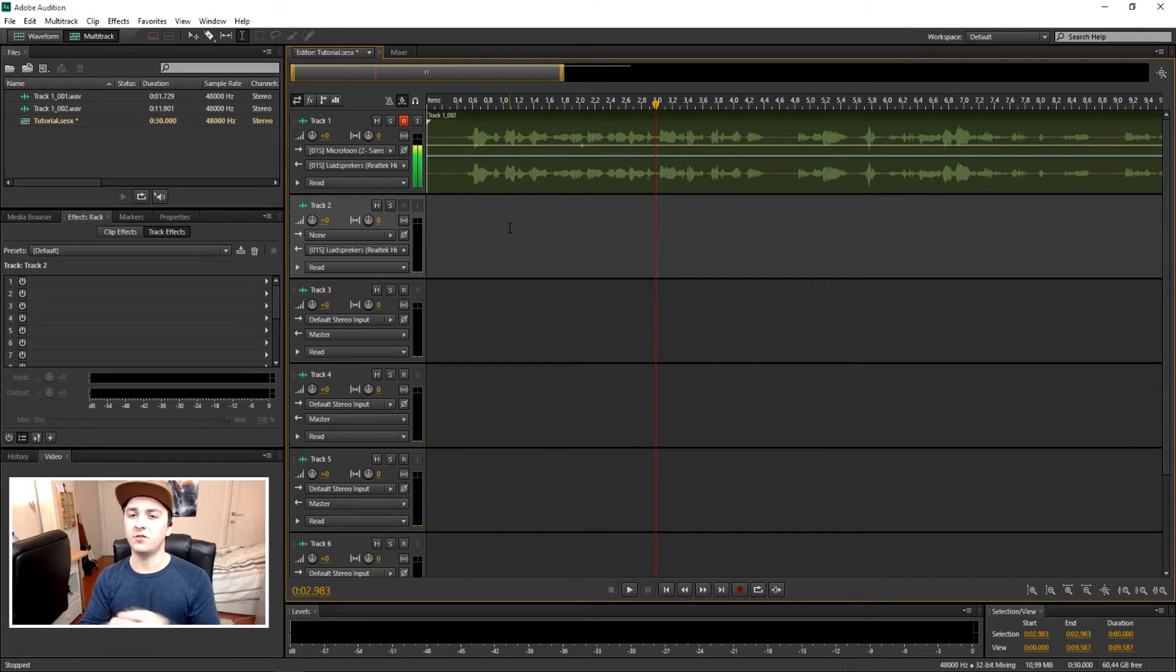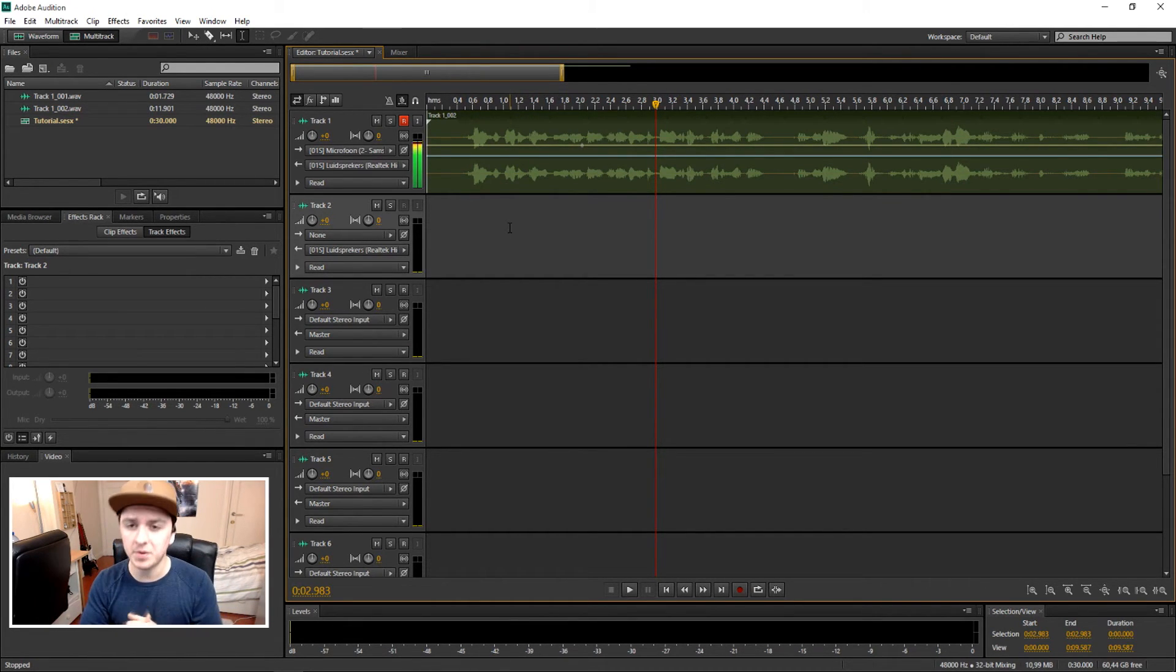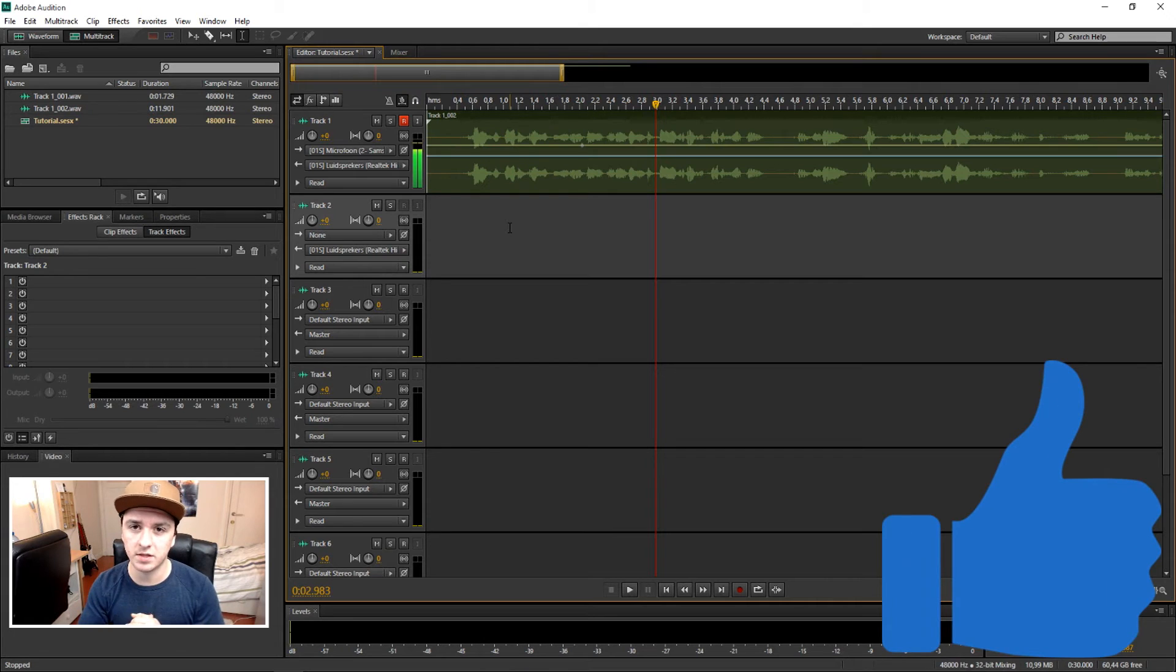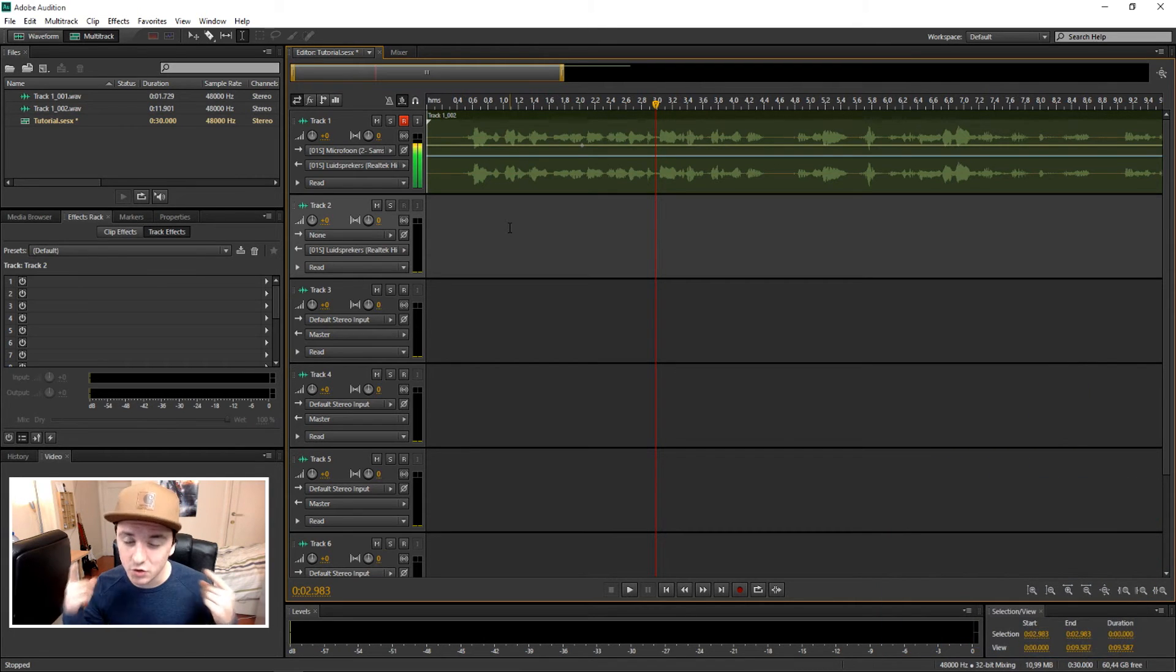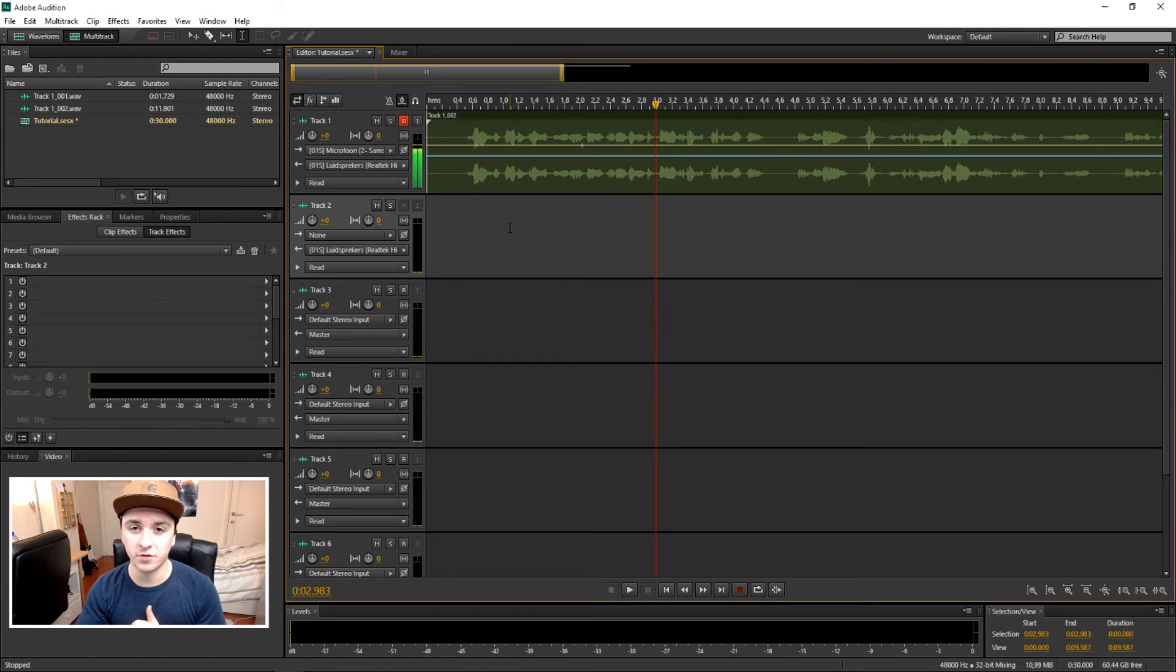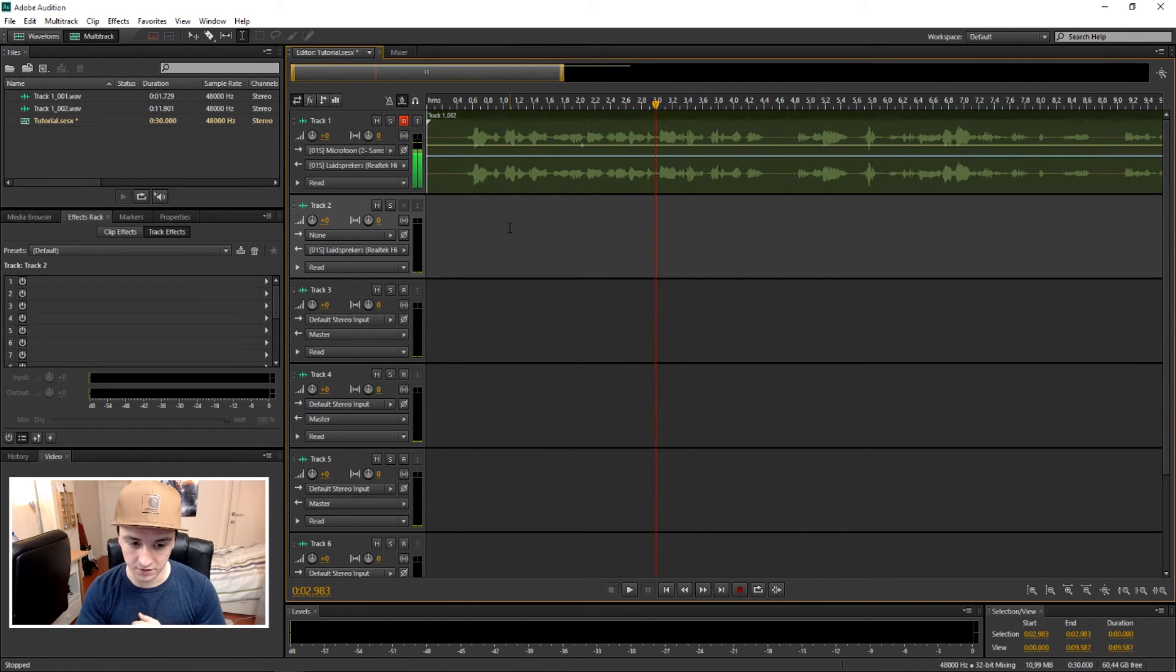If you want to see more of those Adobe Audition CS6 tutorials every Monday and Friday at 12 p.m. PST, make sure to smash that like button down below. I want to thank you guys for watching, and if you want to see more, make sure to subscribe down below as well.